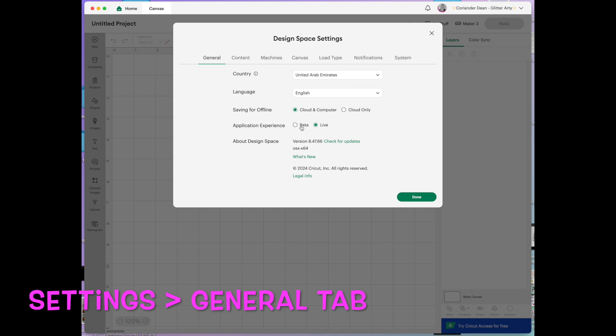Beta is the version of Cricut which is being tested. So if you hear maybe on one of the Facebook pages or something that there's a new feature coming out and it's in beta and you want to find it and have a try,